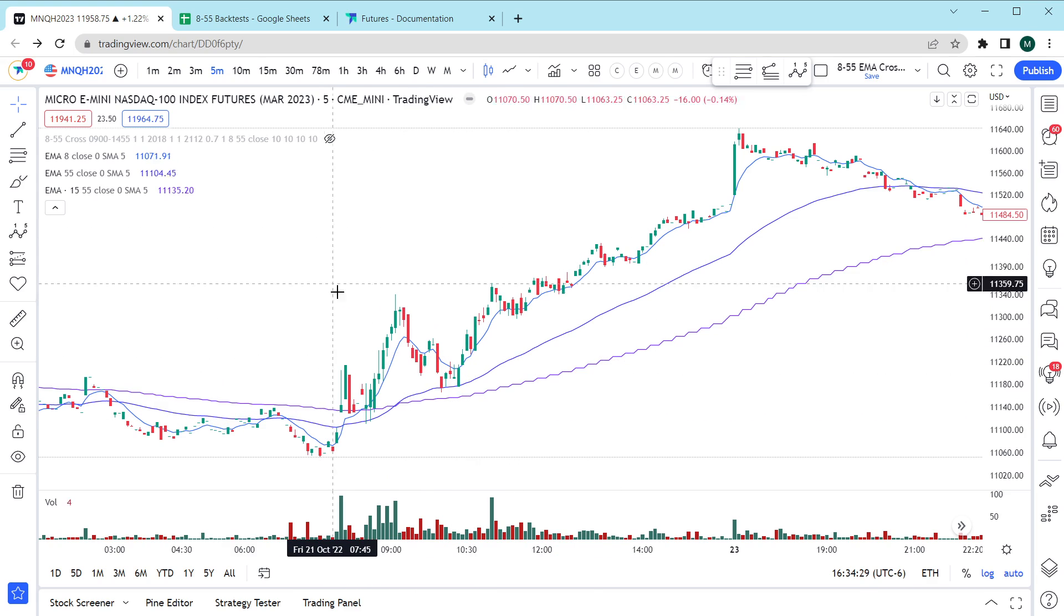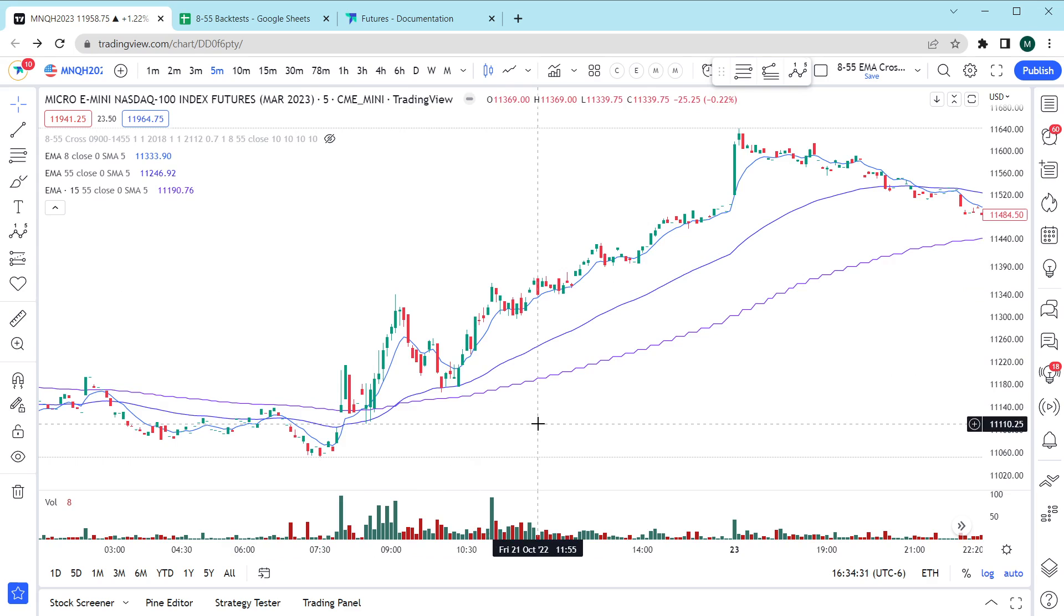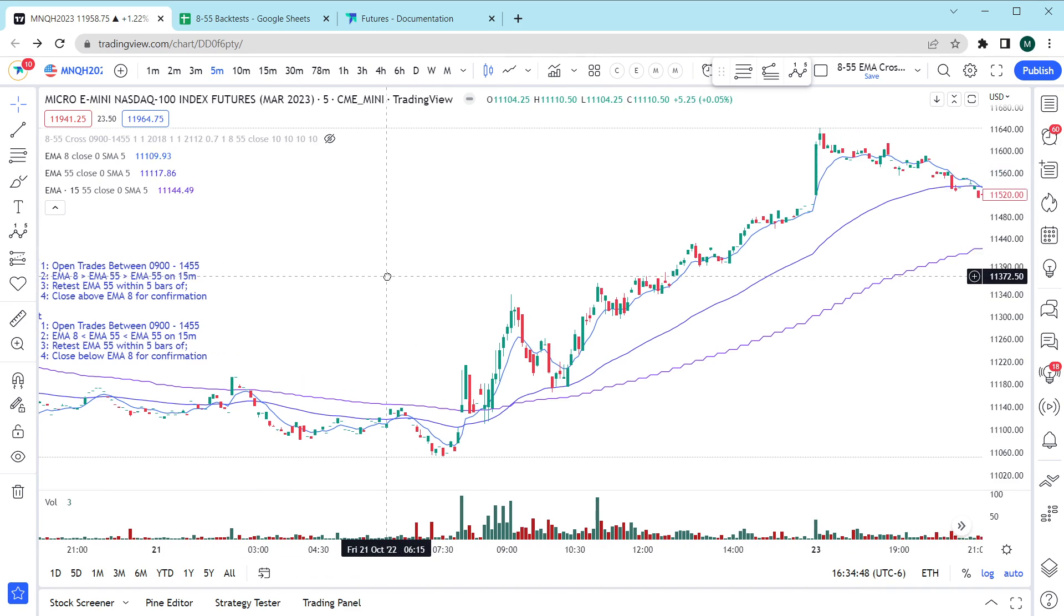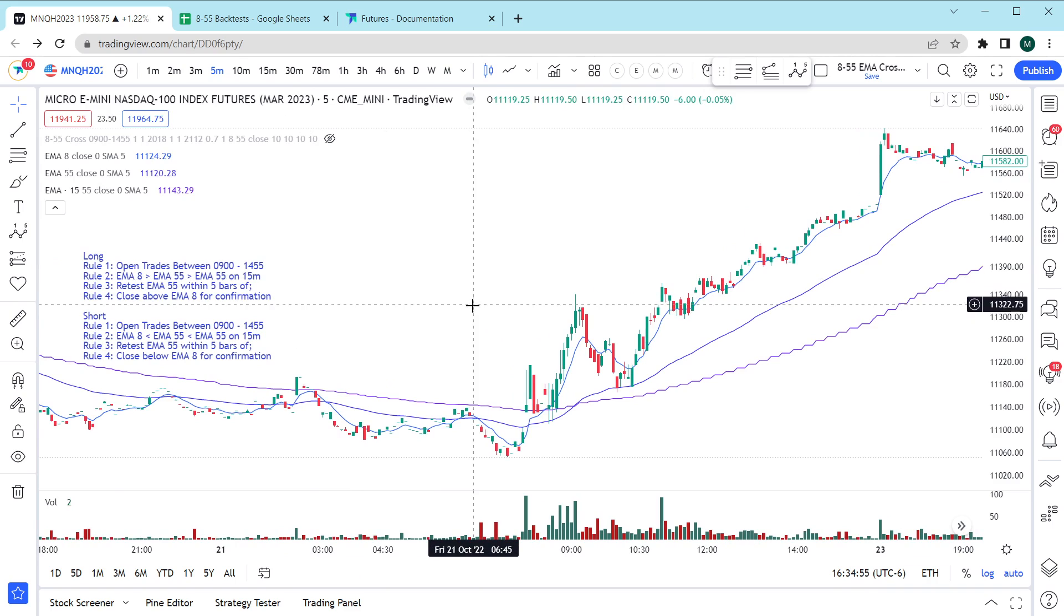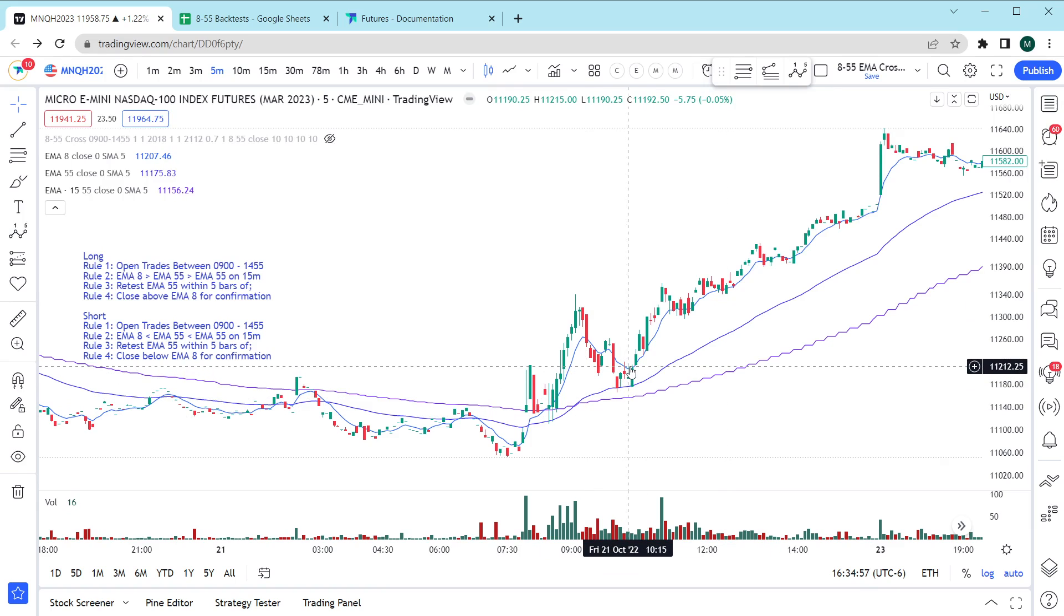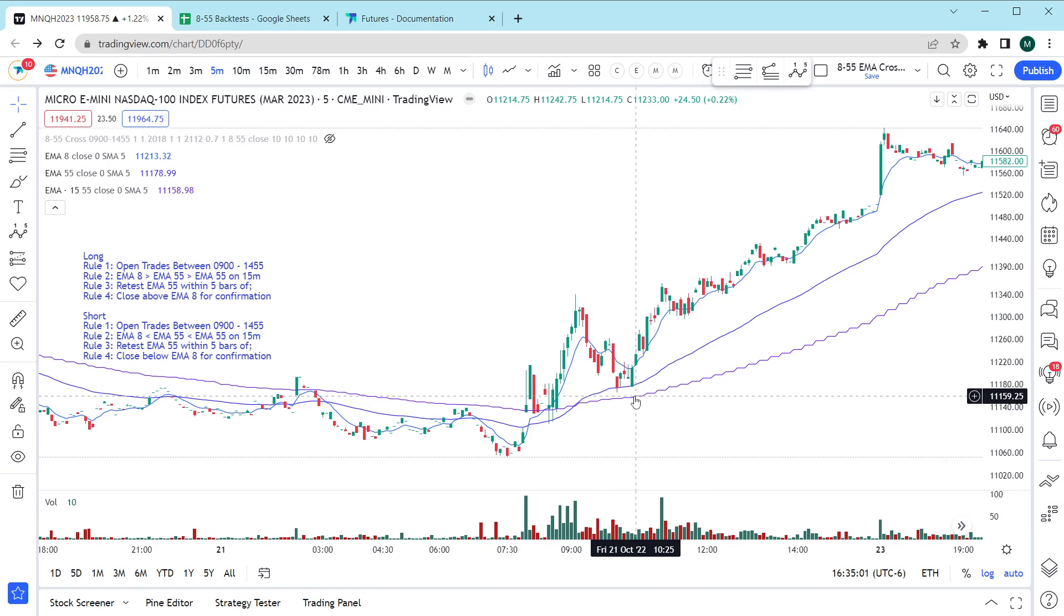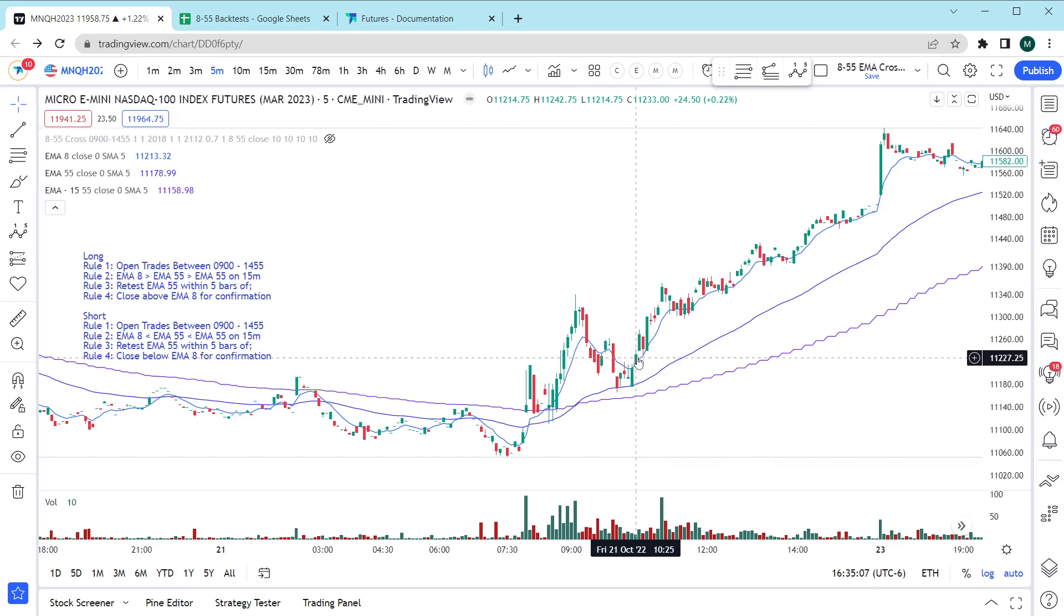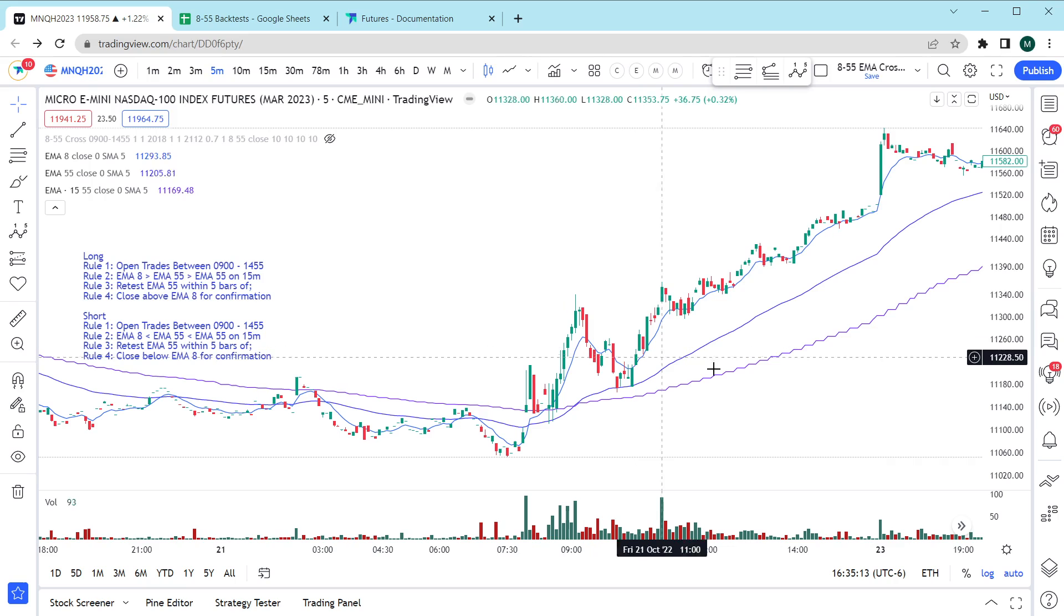Let's look at how this would work from a systematic perspective. The simplicity of this strategy is based on something much simpler. The first thing is that we want to make sure that we're only trading a half hour after the open and right before close as far as our opens are concerned. We want to make sure that the 8 EMA is above the 55 EMA which is all above the 15 minute 55 EMA and that we've recently retested the 55 EMA within five bars of closing above the 8 EMA. And if all of that is correct then this is our entry point here.